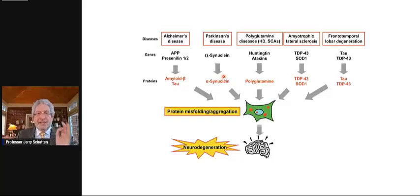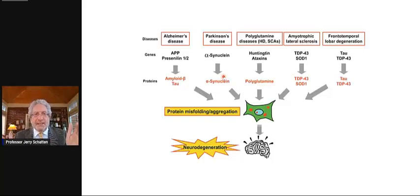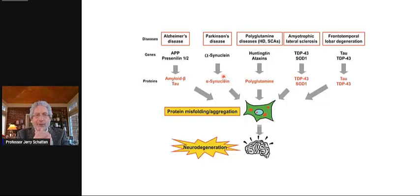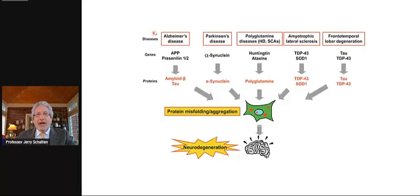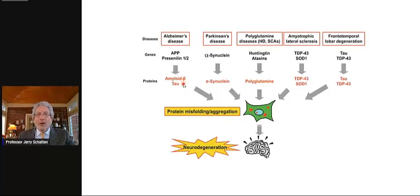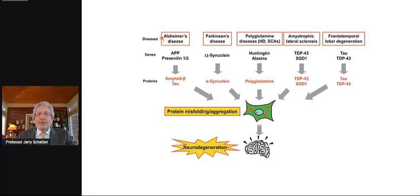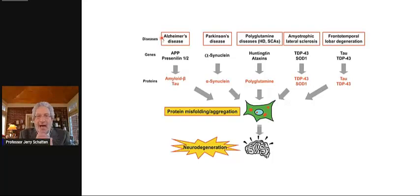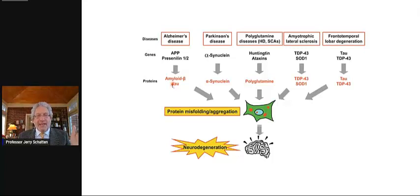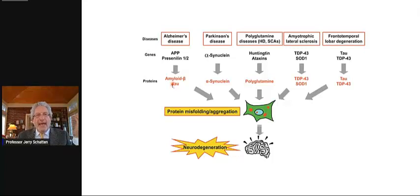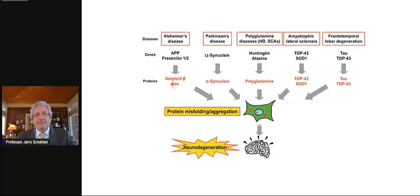There are some devastating diseases that occur when they aggregate but don't disaggregate. One of them is Alzheimer's. We have a protein amyloid and also tau. Alzheimer's seems to be the result of the aggregation and not disaggregation of these proteins. These proteins are in us from our earliest days as gametes, and they normally aggregate and disaggregate. But as we age, they don't get properly destroyed.